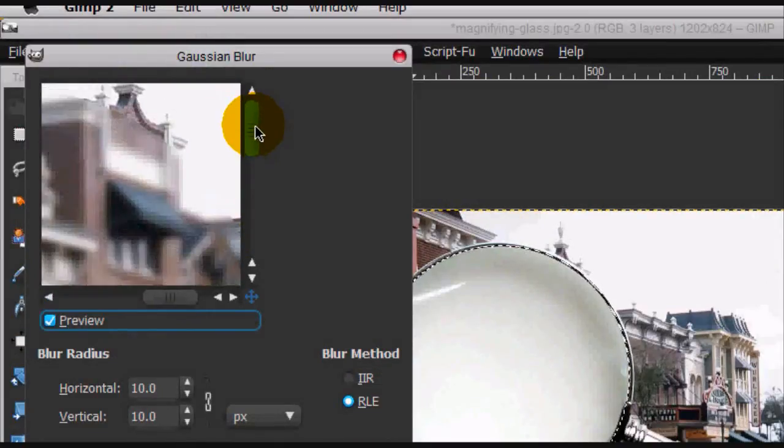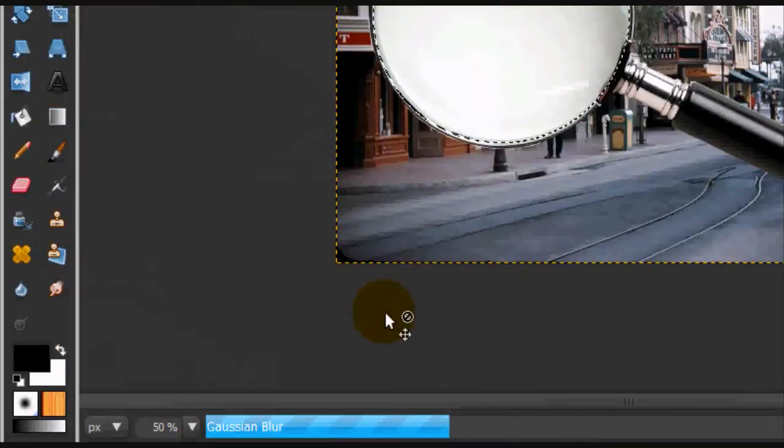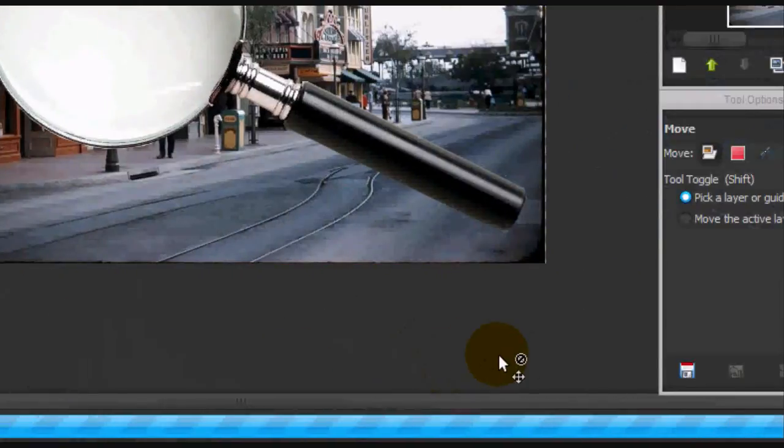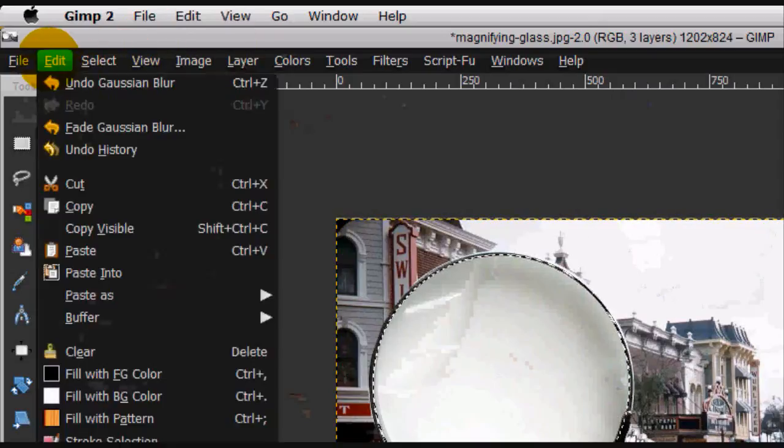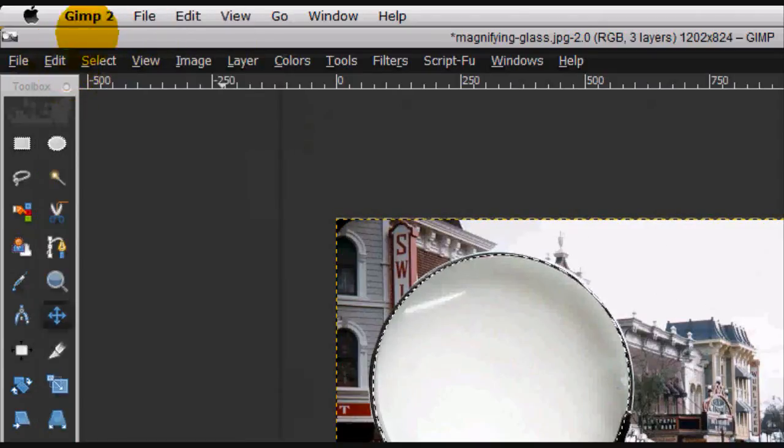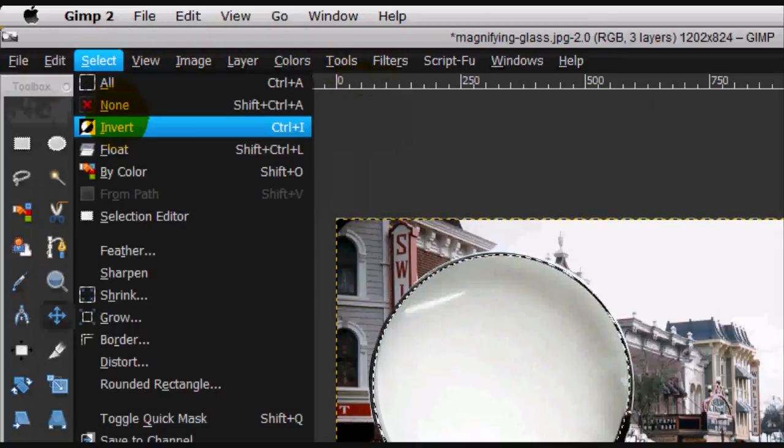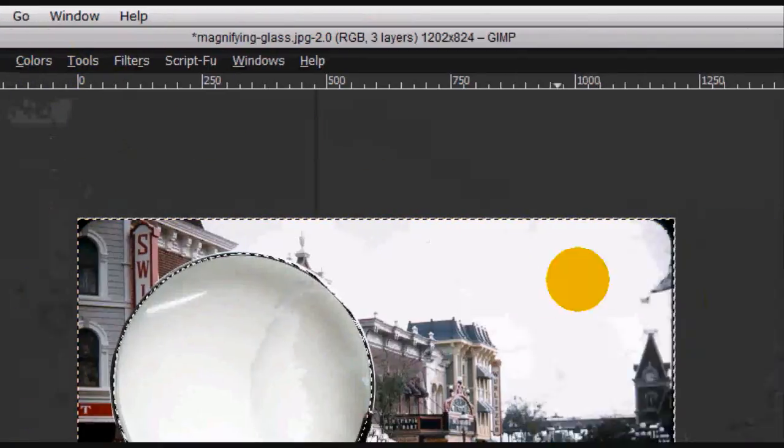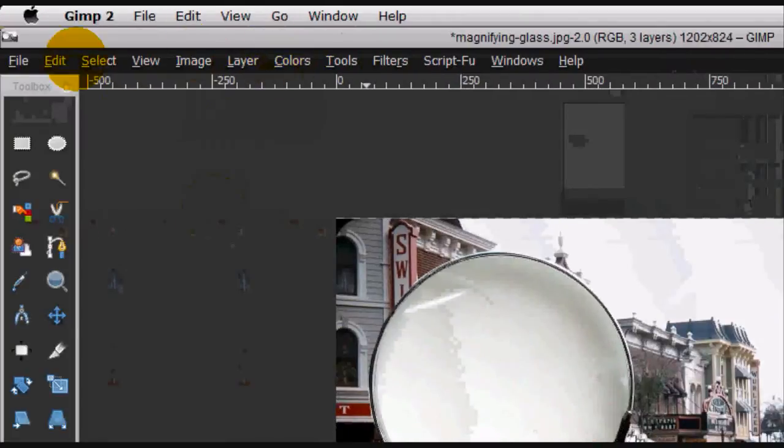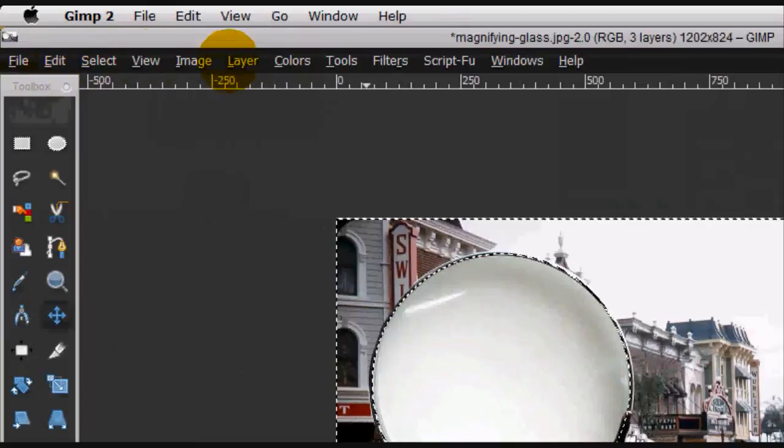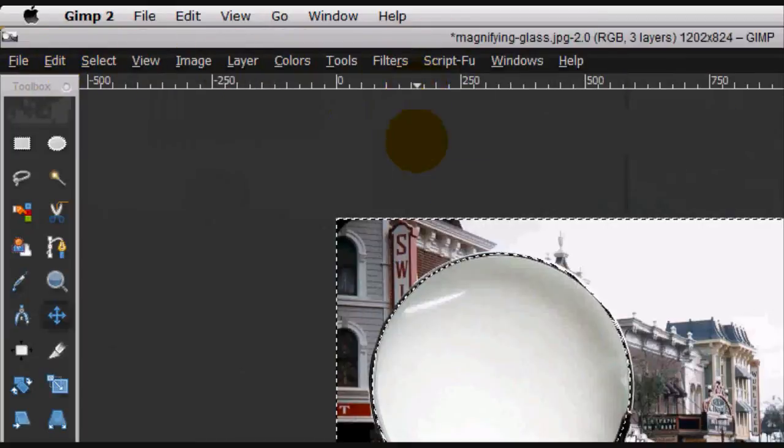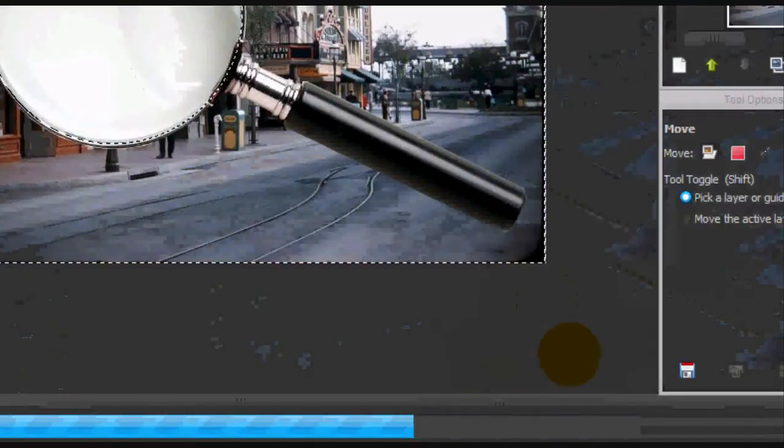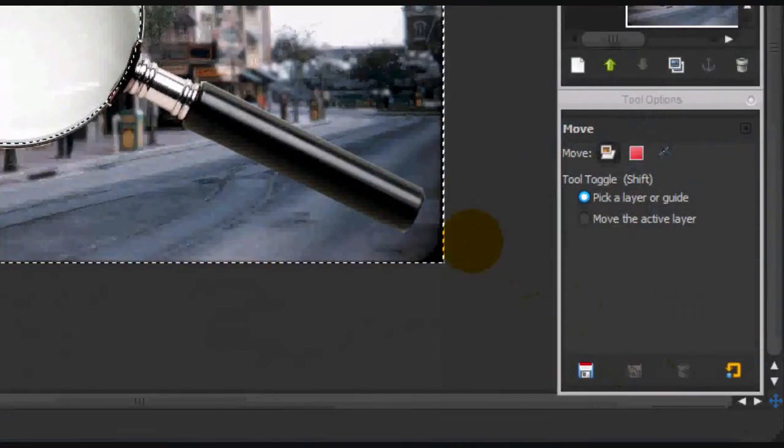And you're just going to blur it by about 10 and click OK. Actually, undo that. Go select invert and then you do it. Filters, repeat gaussian blur and it'll start blurring.